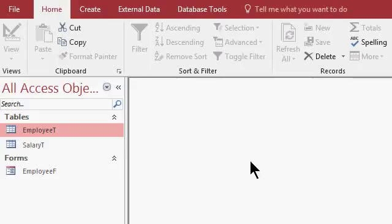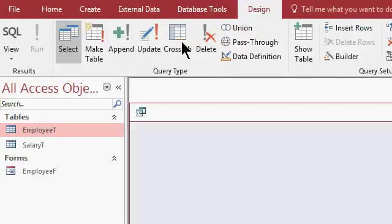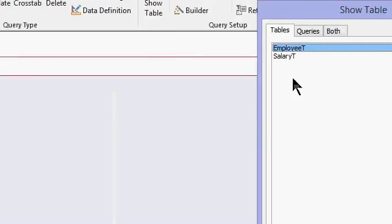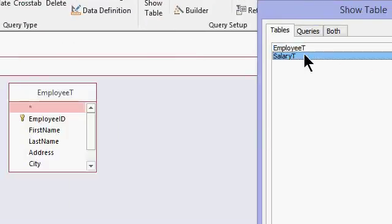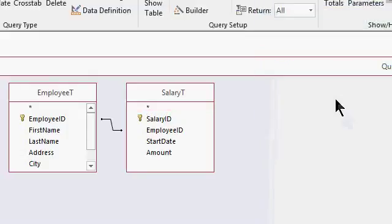So we're going to need two queries for this. So create, query design. For this one, bring in your employee table and your salary table. You'll see the join line automatically sets up there. I can close that.